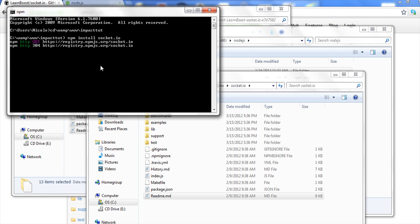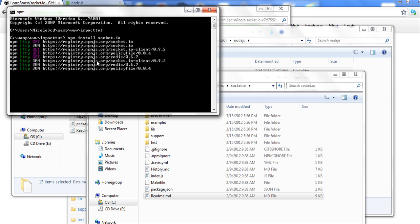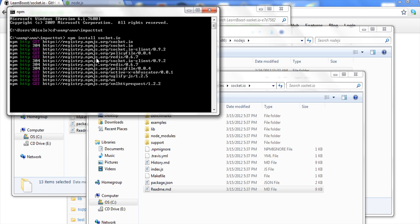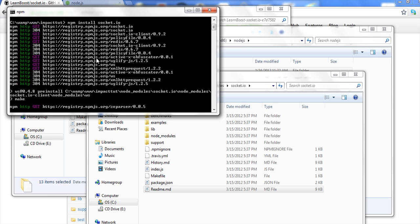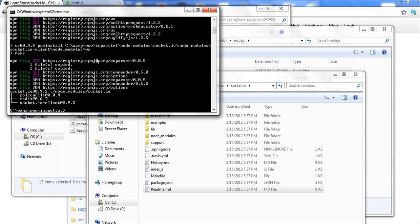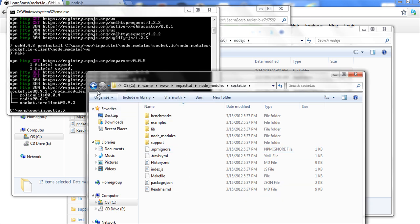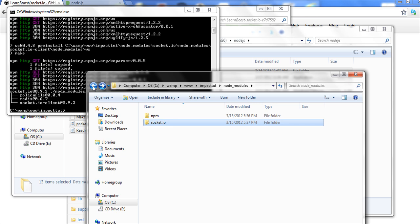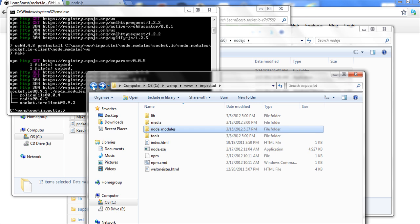And you can see it, as soon as I pasted it, it took off. And so now it's building it, getting everything it needs, and creating everything we need to make this work. And that's pretty much what it did. So if we go back out, that's pretty much it. We're installed, we're ready to go.